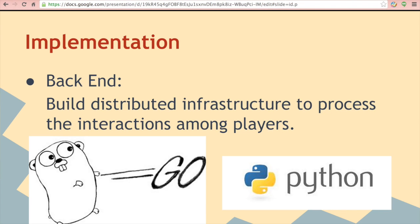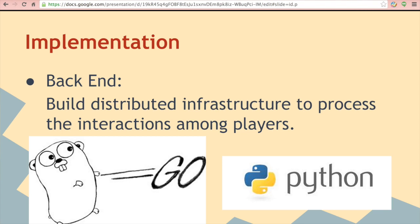For the backend, we can use a new language to build a message passing infrastructure to process the interactions among players. For now, we are considering using Go, Python or Scala. The messages include the distance to the destination and whether the players has reached the destination.